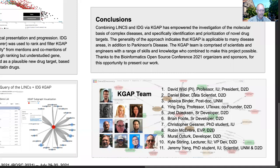In conclusion, combining LINCS and IDG via KGAAP has empowered the investigation of the molecular basis of complex diseases and specifically the identification and prioritization of novel drug targets. The generality of the approach indicates that KGAAP is applicable to many disease areas in addition to Parkinson's disease. It's been a great pleasure to work with the KGAAP team, and I thank them all for their efforts and support. Thanks to the Bioinformatics Open Source Conference 2021 organizers and sponsors for this opportunity to present.